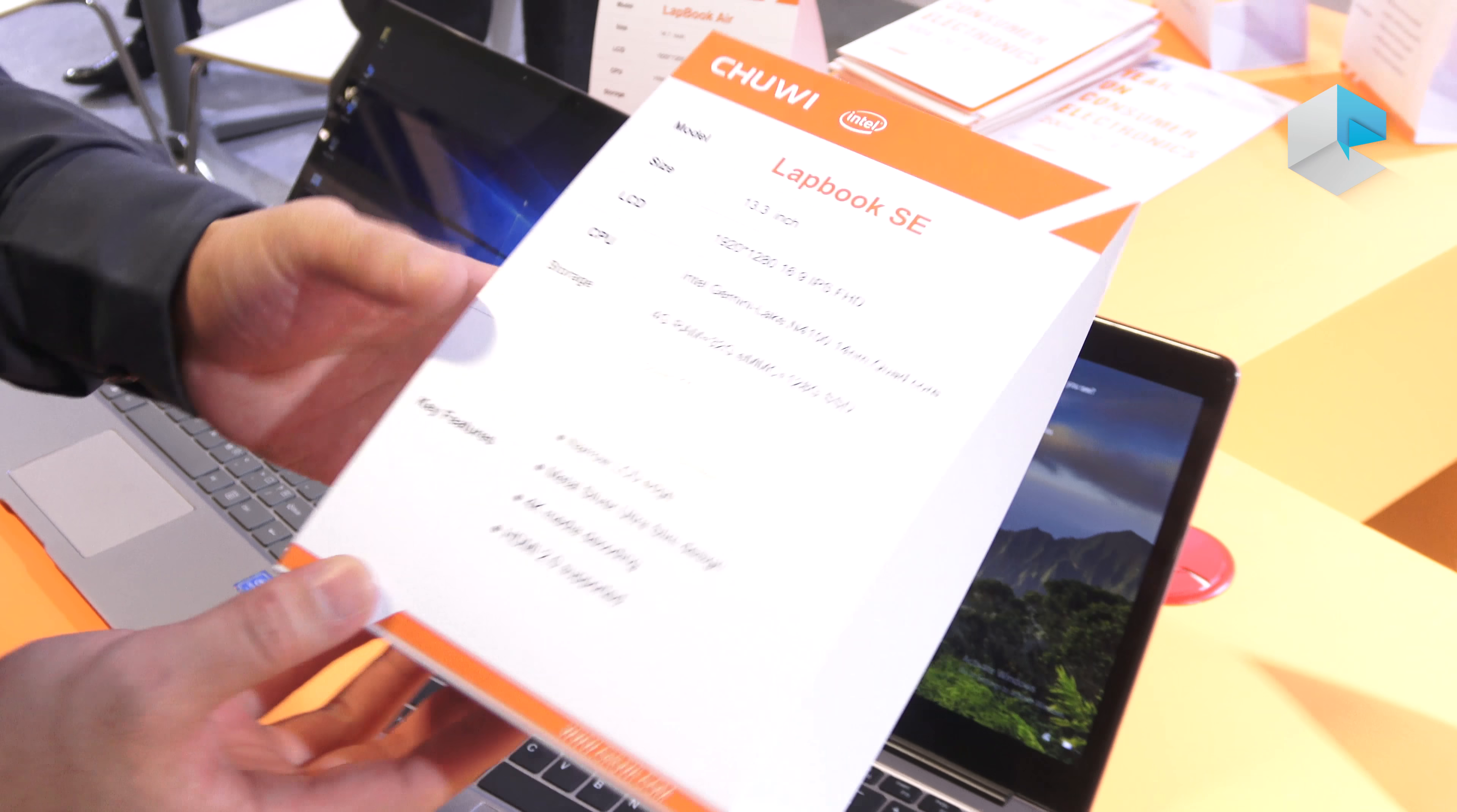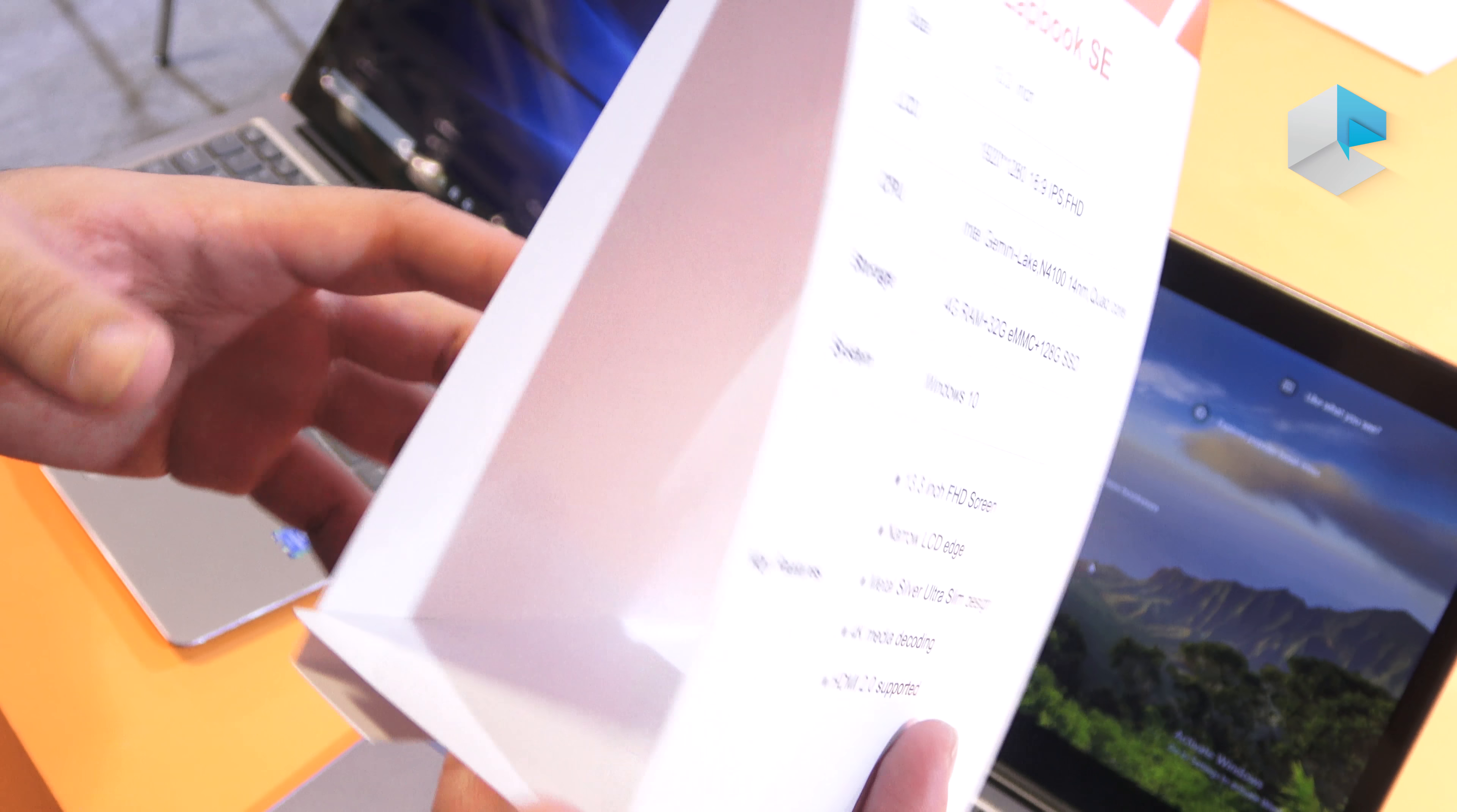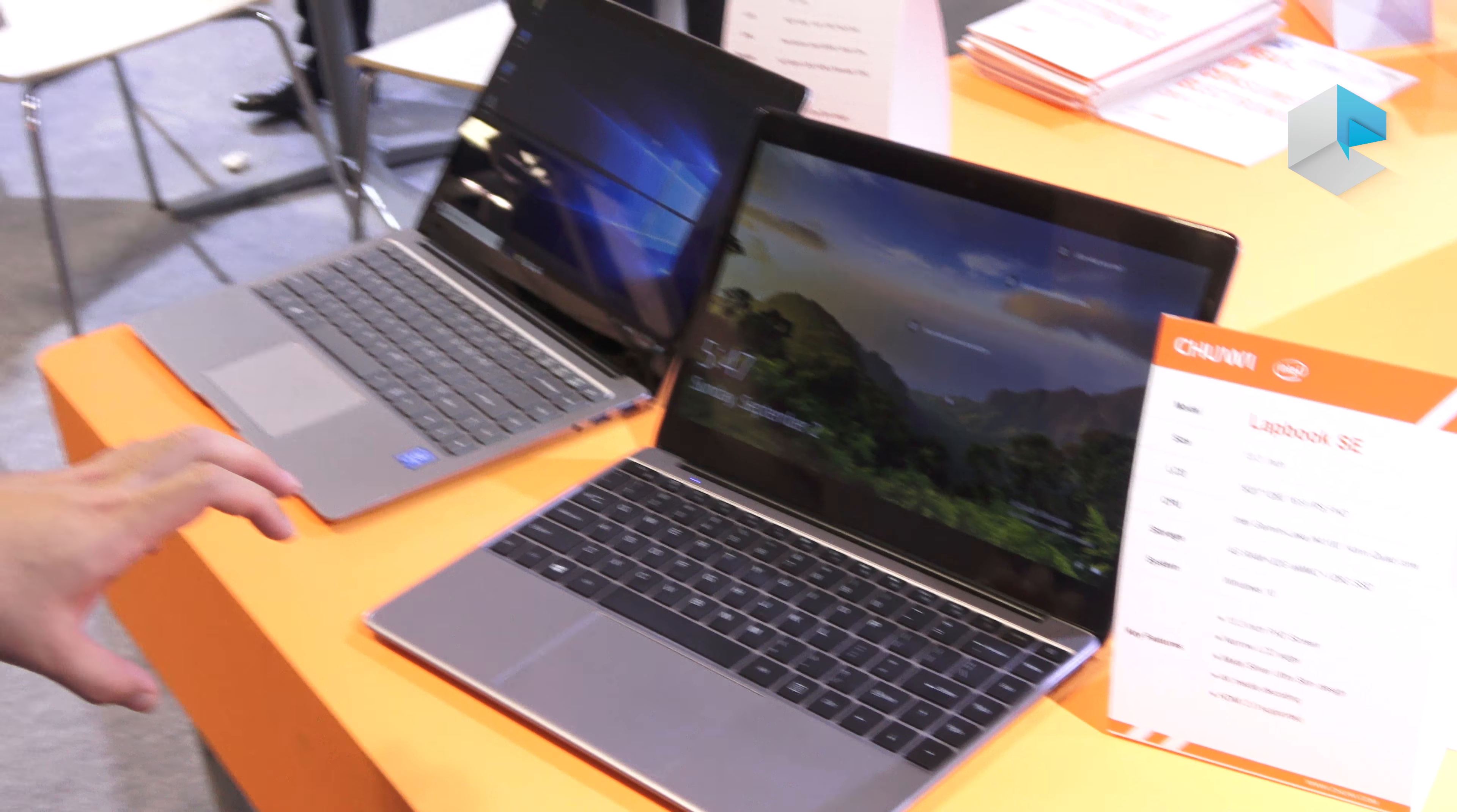Let's see about this. We have the metal silver ultra slim design, 4K media decoding. This one was released two weeks ago and it's available to purchase online. The price tag is around $300. And if you are interested, feel free to look up some review videos online.